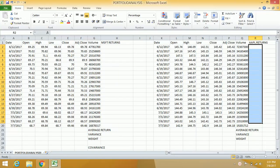Of course you are wondering how do I analyze two assets or more when given in an exam situation and you have been told to use Excel. I'm going to show you a simple way to calculate average results.